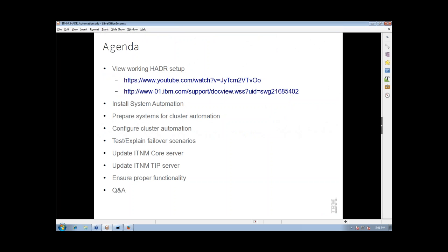Our agenda today: we'll view a working setup. If you do not have a working HADR setup already, those two links will provide you the information on how to do so — that is a requirement for today's agenda. We're going to install System Automation, prepare the systems for cluster automation, configure the cluster automation, and then test and explain some of the failover scenarios. Then we'll update the ITNM core and ITNM TIP servers, ensure proper functionality on both, and do Q&A at the end.